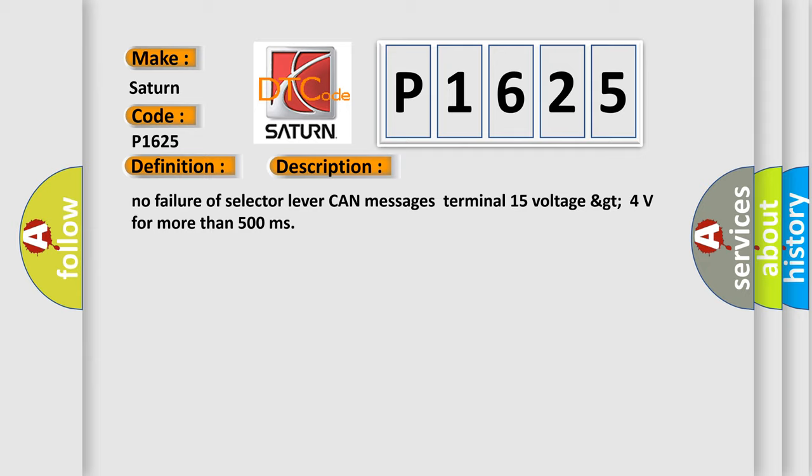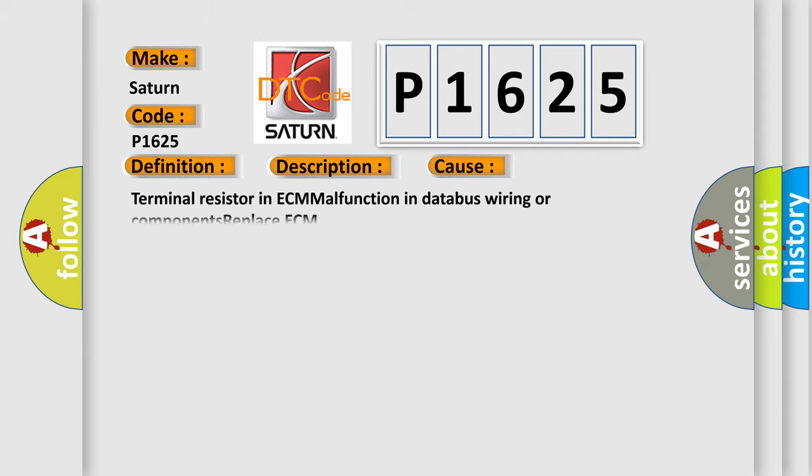This diagnostic error occurs most often in these cases: Terminal resistor in ECM malfunction in databus wiring or components, replace ECM.